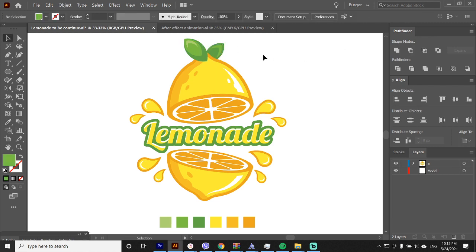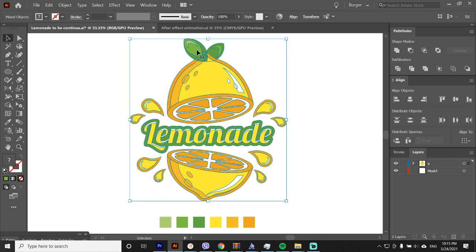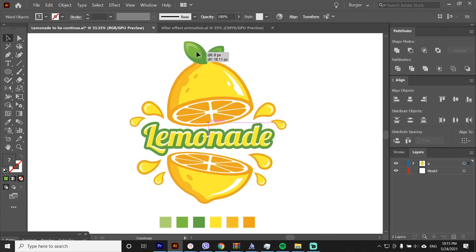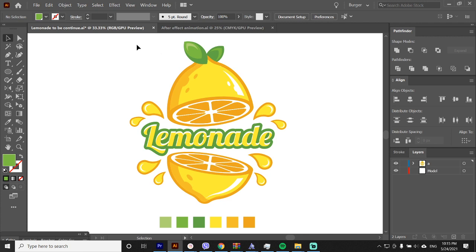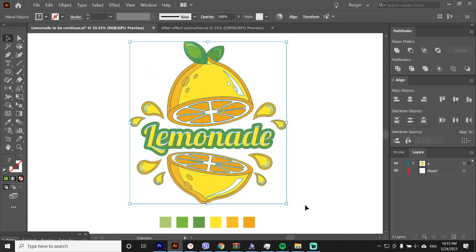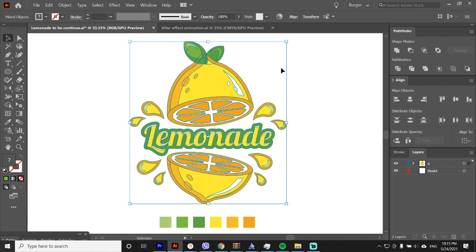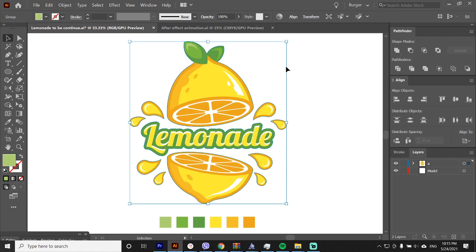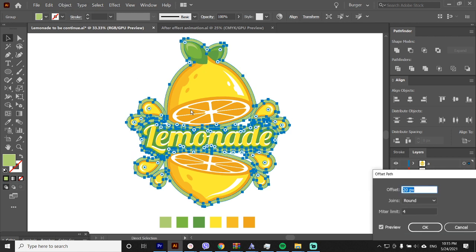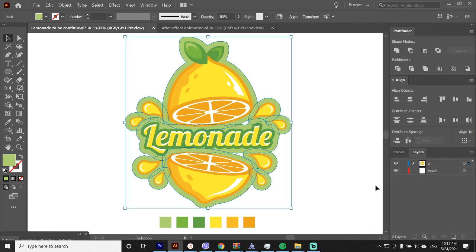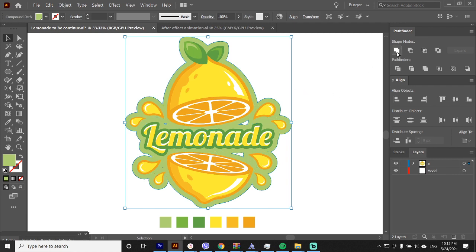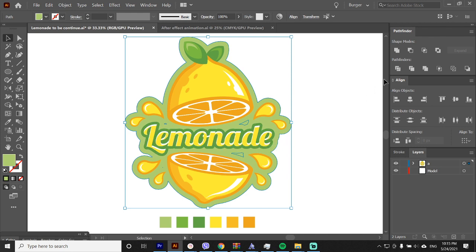All right, now we will create the sticker effect. I'll move the design so I can create more space for it. Select everything, hit control plus C, then control plus B to paste it back. And hit unite on the pathfinder. Now let's do an offset path. Let's make it this bit larger. Again hit unite on the pathfinder. Then right click and release clipping mask. Again unite on the pathfinder.